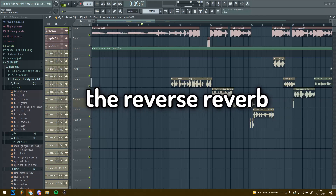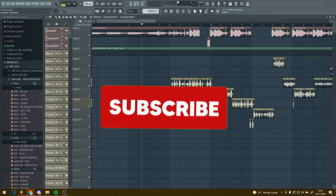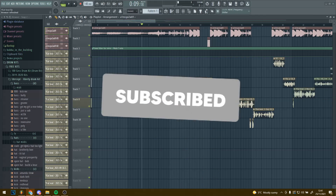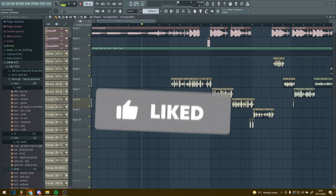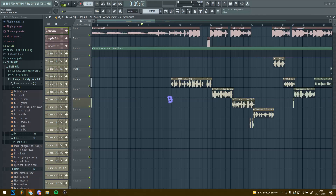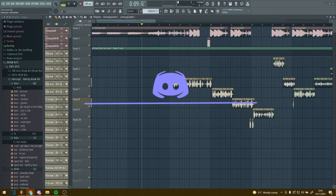In this video I'm going to show you the reverse reverb vocal ad-lib effect. It's pretty simple so I'm going to try showing you as quick as I can. Also if you did find this video helpful please do like and subscribe. My Discord is in the description so if you want to join that just click the link.